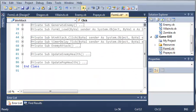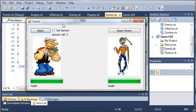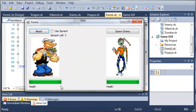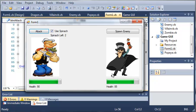Let's run this and see if everything works as intended. Here's Popeye — it shows health, but you can see we didn't initialize it when the program starts; we can fix that easily. We attack and the health goes down to 95, then when Popeye gets attacked his health goes down to 90. Attacking again it goes down 10, and then the other goes down 10, then 20.